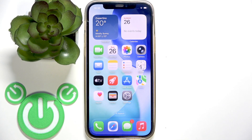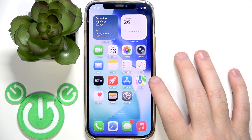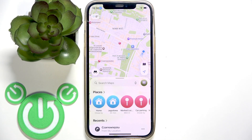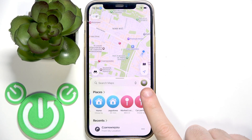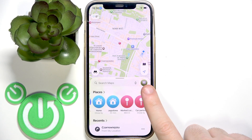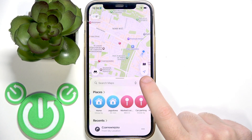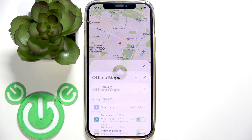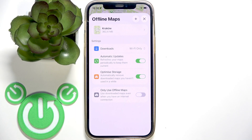Start by opening the Apple Maps application and then click the profile icon on the right side. Go to offline maps and remove all your offline maps.